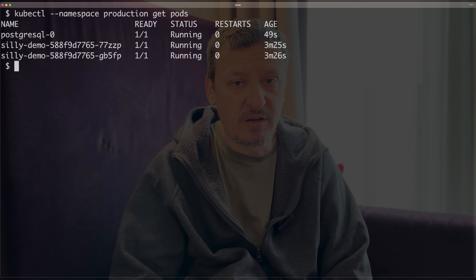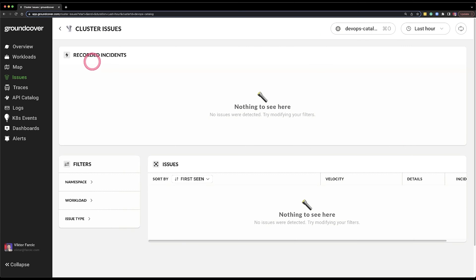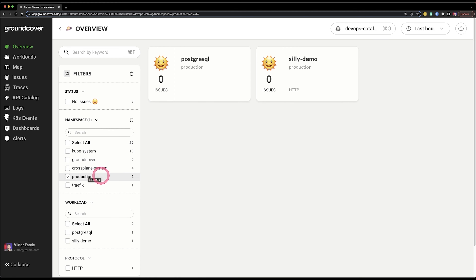Now, before I go to GroundCover, let me double check manually from the command line whether my application is now running. I can do that by retrieving all the pods. And besides the database, there are two replicas of my application. GroundCover should now at least start showing me more information. If I go back to the overview, now there is a namespace production, and I can see silly demo and PostgresDB.